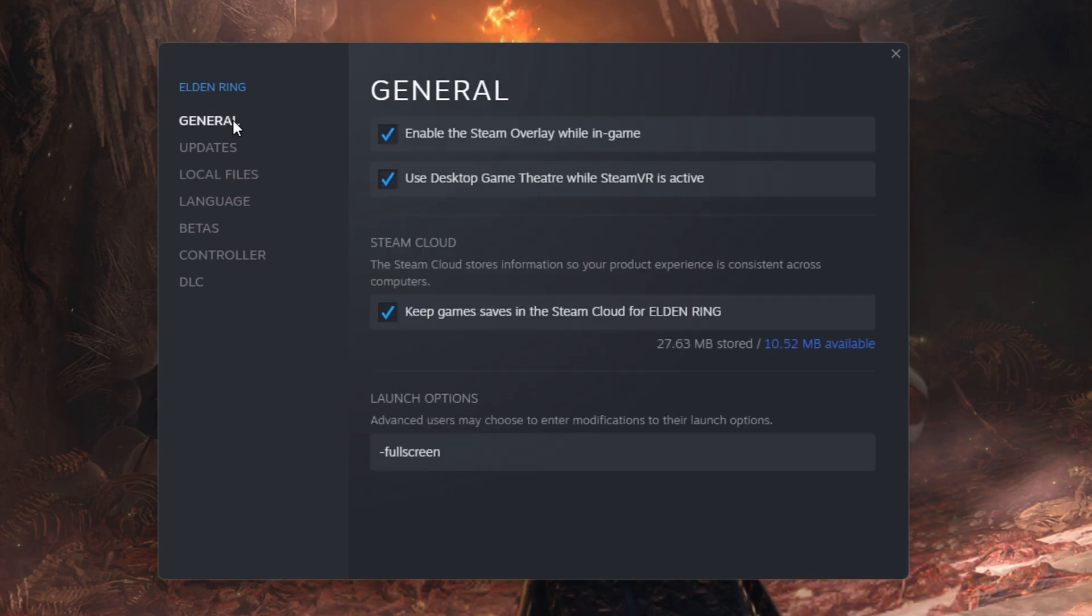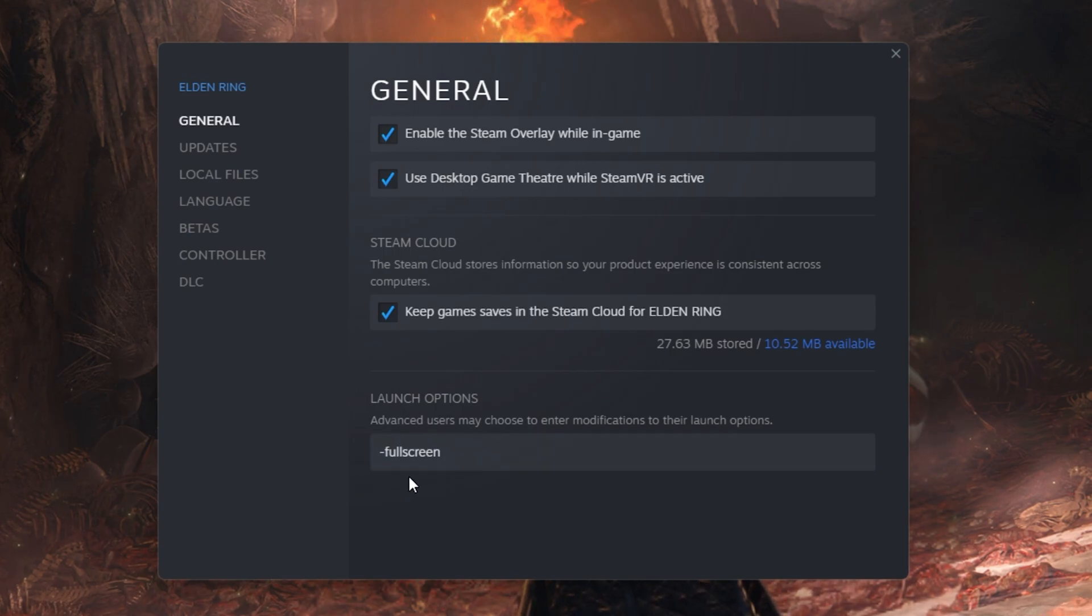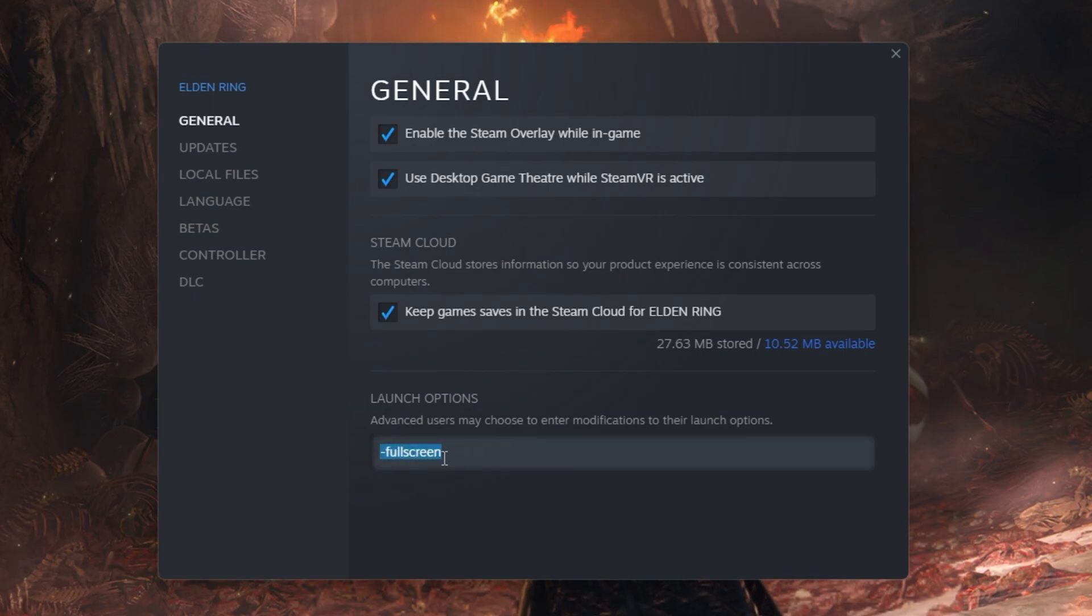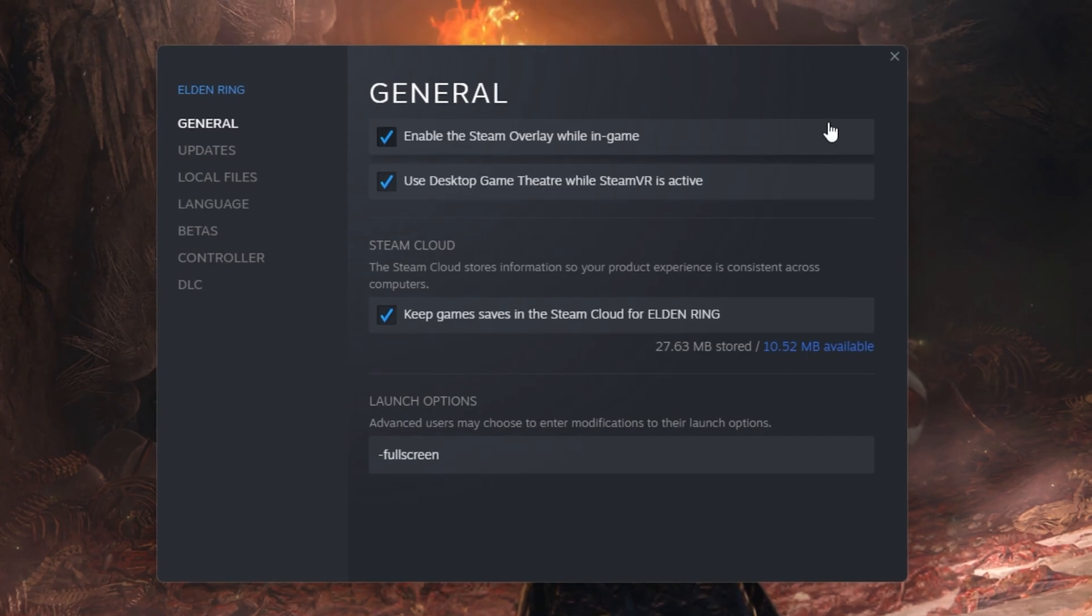In the General tab, you can use launch options which are commands executed when you launch the game. Use the launch option Fullscreen. This will force Elden Ring to launch in fullscreen mode which has helped fix the problem for some players.